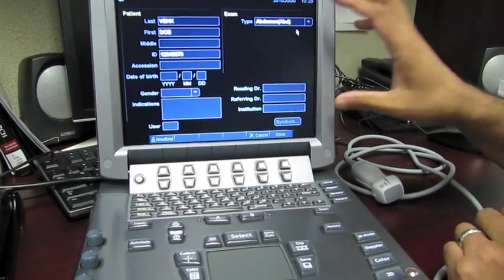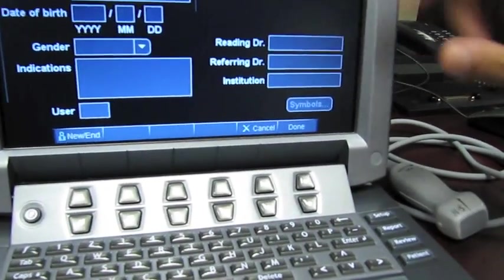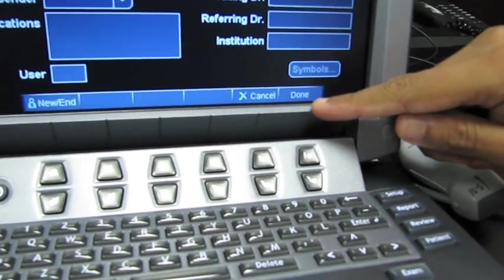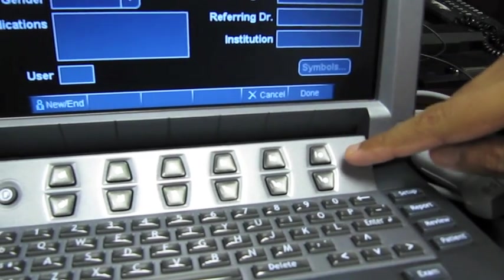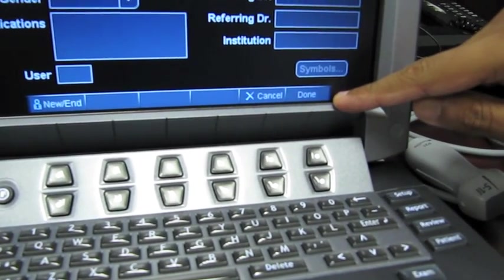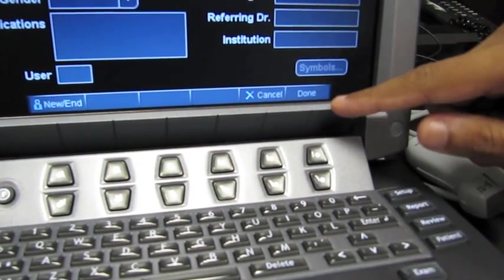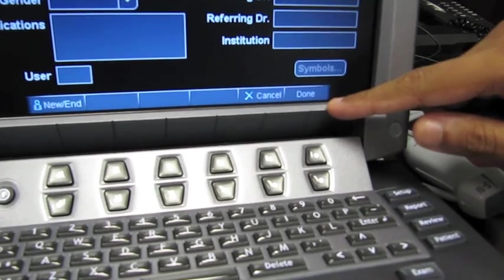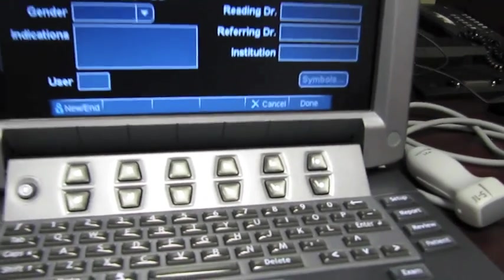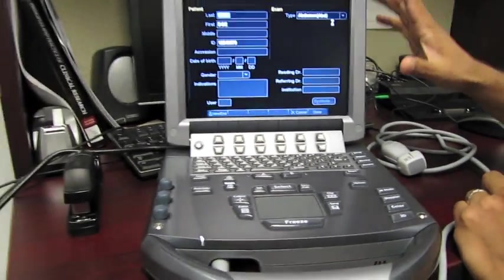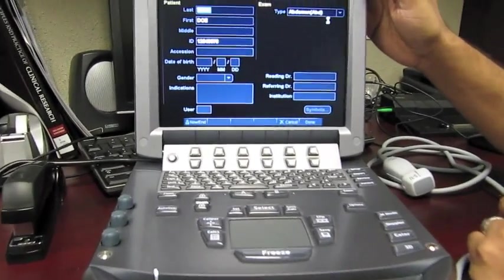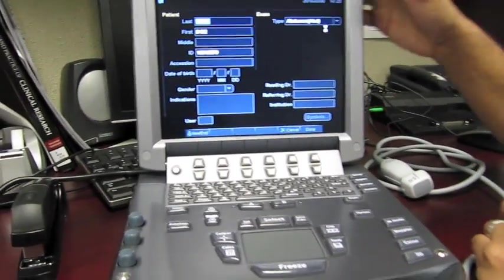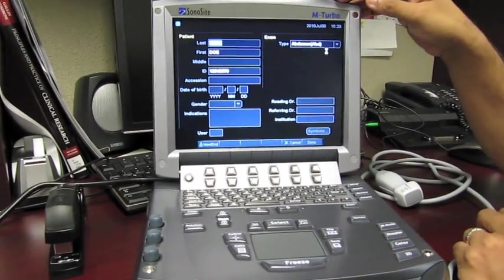Once you have all this set, you want to get out of the screen and get started scanning. In the bottom right, it says Done. These buttons correspond to the fields that are listed on the screen. For example, to hit Done, you press this button.